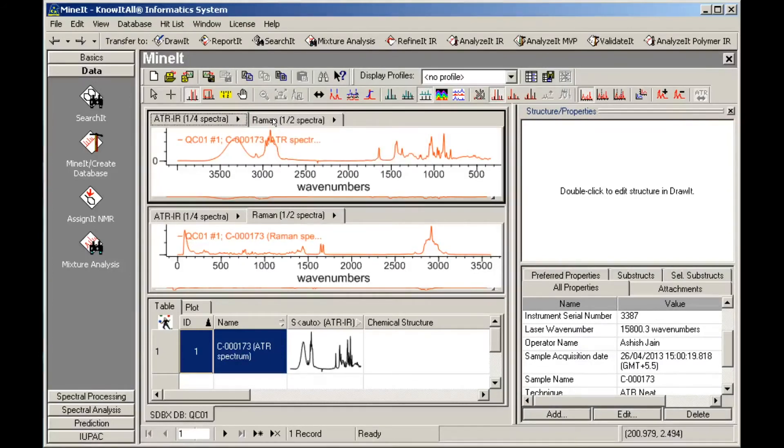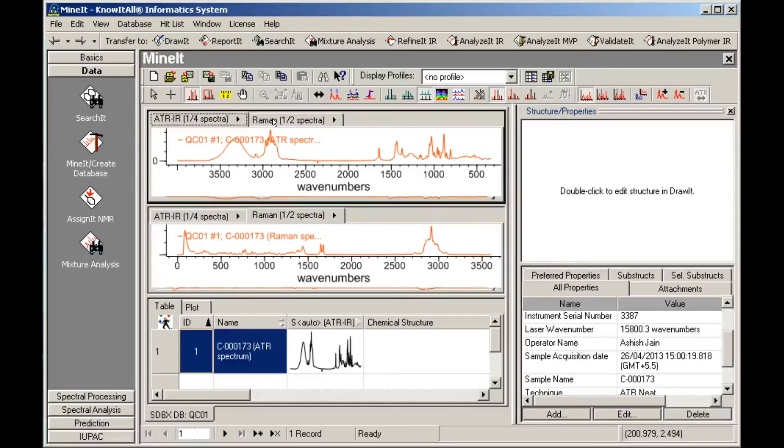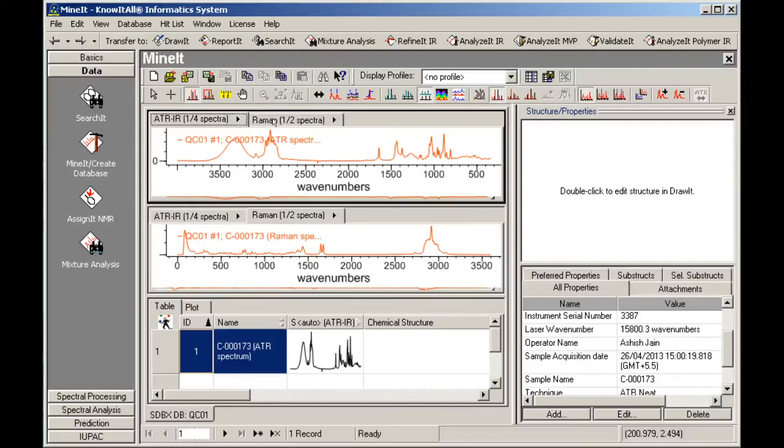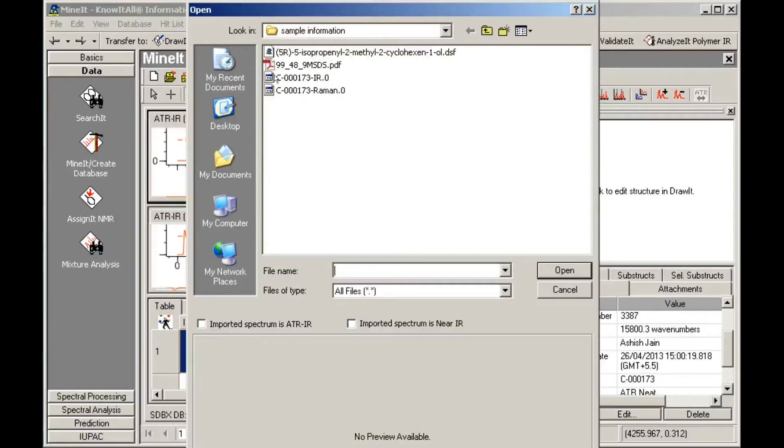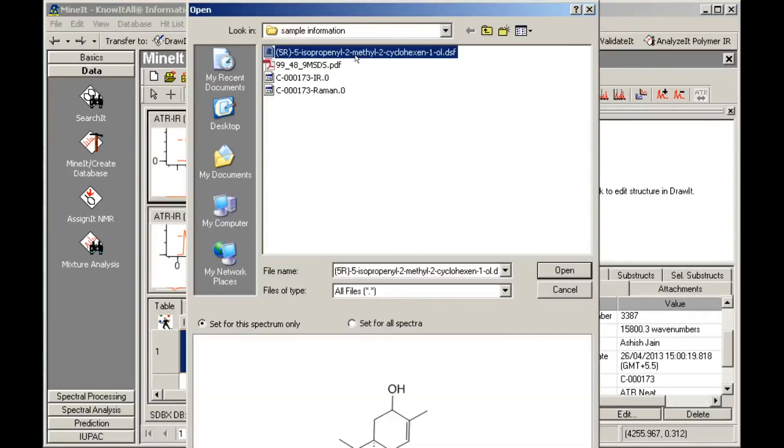Now, let's add a structure to this record. You can draw a structure using Know-It-All's built-in drawing tool, draw it, or import a file. We'll import the structure. We will associate this structure with all the spectra in the record.